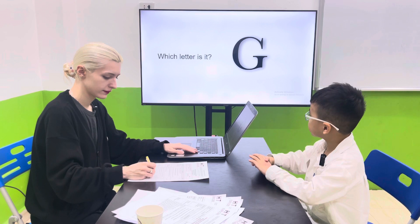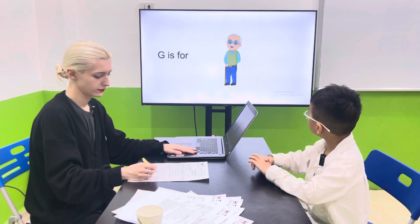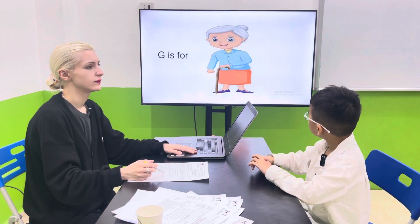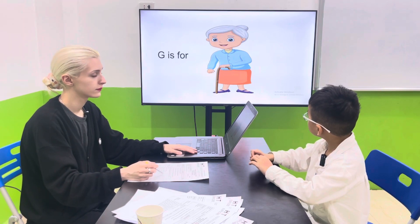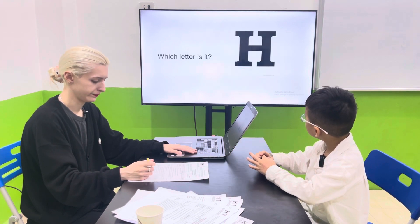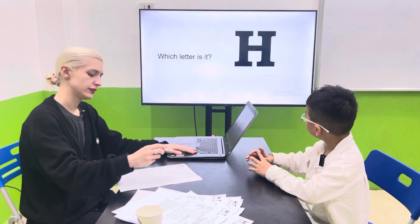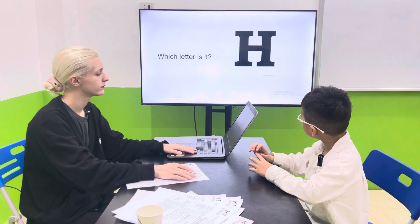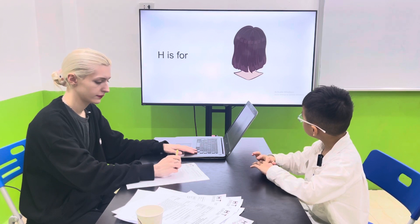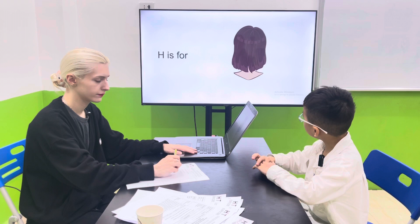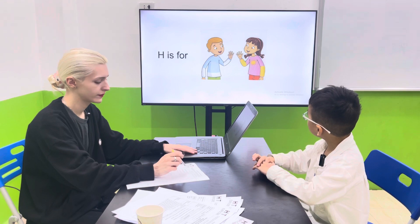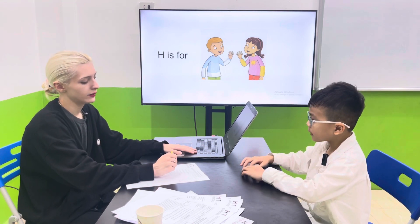Which letter is it? G. G is for mother, father. G and G is for mother. Which letter is it? Letter D. H is for? D is for head. H is for? H. Hello. Okay. Good job. Goodbye. Goodbye.